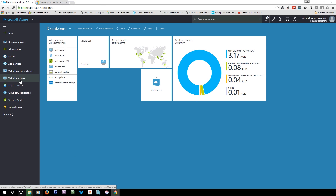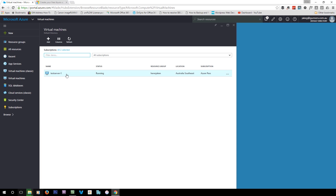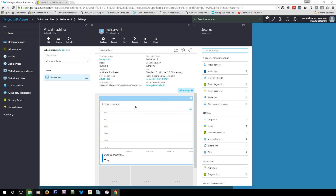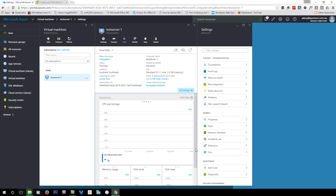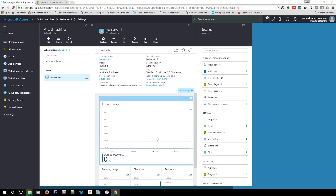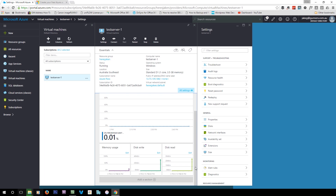Let's dig deeper into per-service settings. Going into this server, it will show you a basic monitoring window — at the moment it's showing CPU percentage, and I've also got it showing memory usage, disk write, and disk read. This gives you live statistics — polling every minute or so — showing how much of your resources you're using.